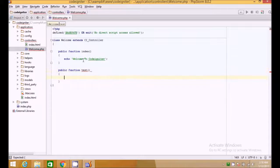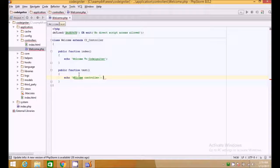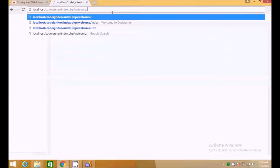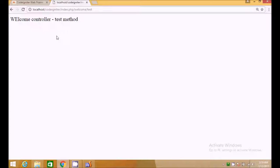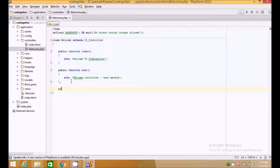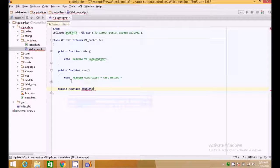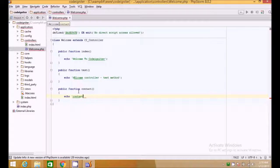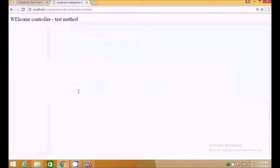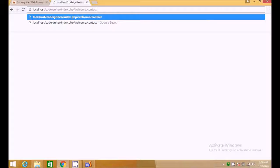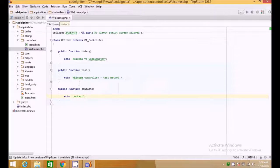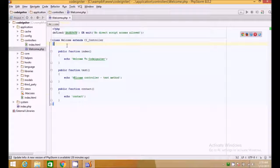For example, the route index.php/welcome/test loads the welcome controller's test method. We can create as many public functions as we want — for example, a public function contact would be accessible at welcome/contact. This is how you create multiple methods in the welcome controller.